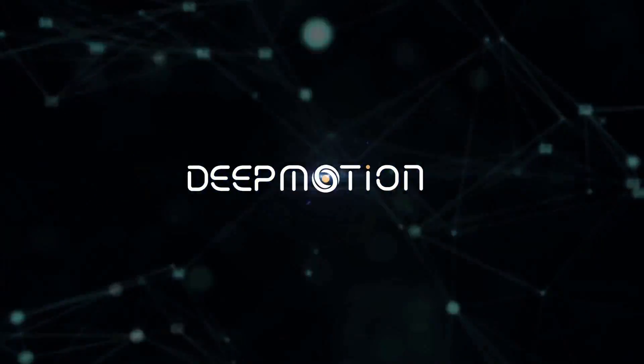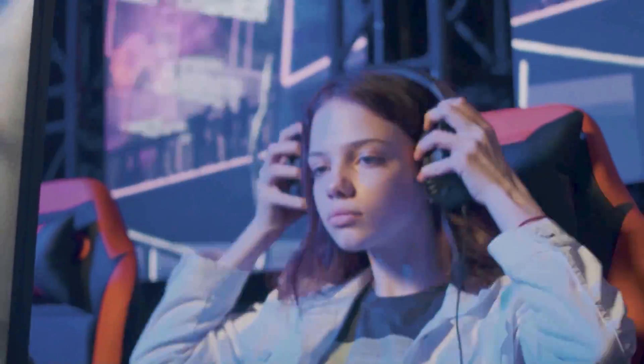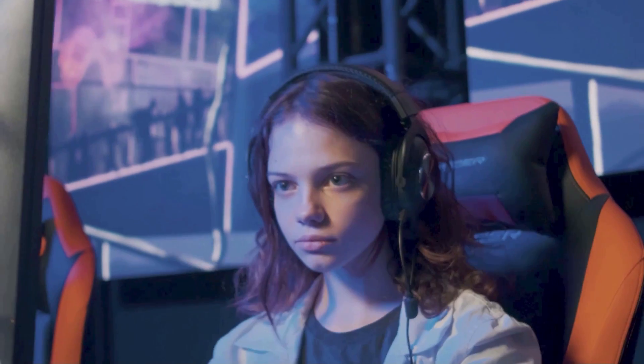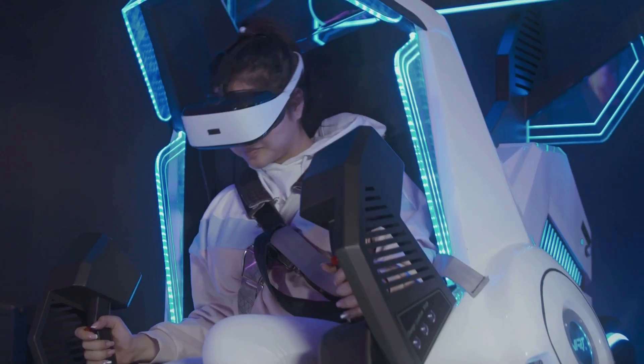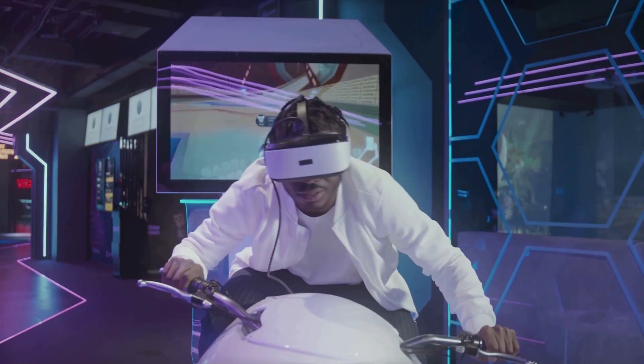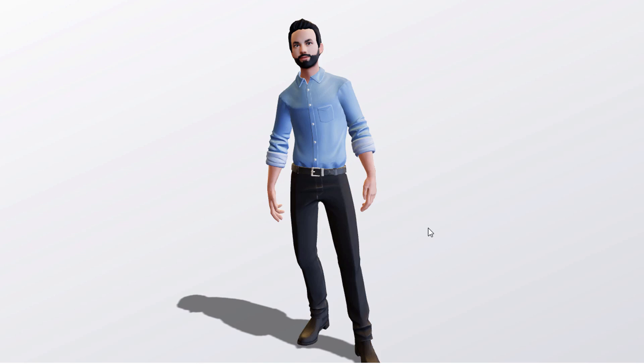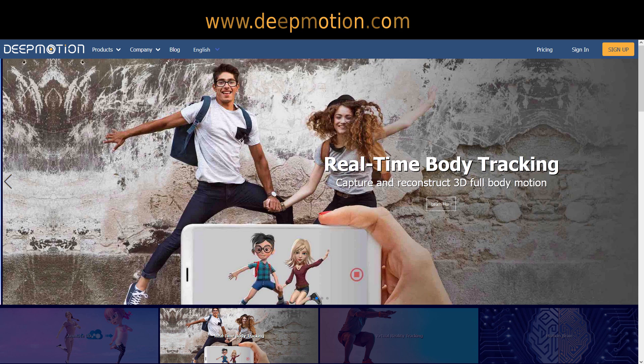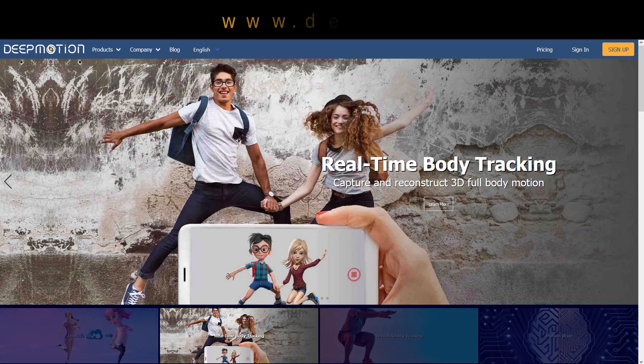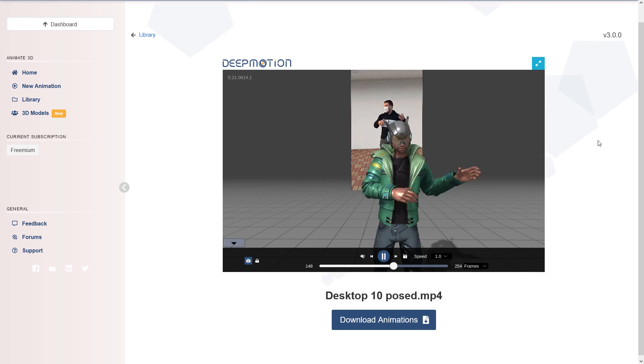This video is sponsored by DeepMotion. In the streaming era we live in, you're probably wondering how to capture your body motion with a 3D version of yourself to go online. You can do that easily with DeepMotion's Animate 3D, which is the leading solution for AI markerless motion capture.